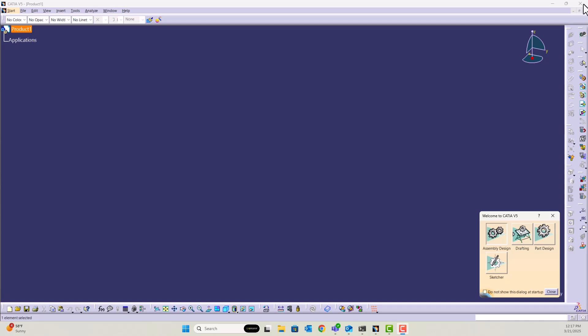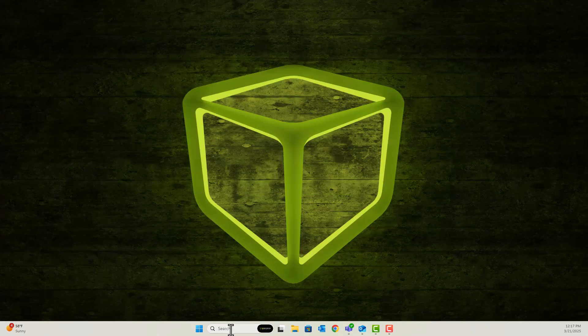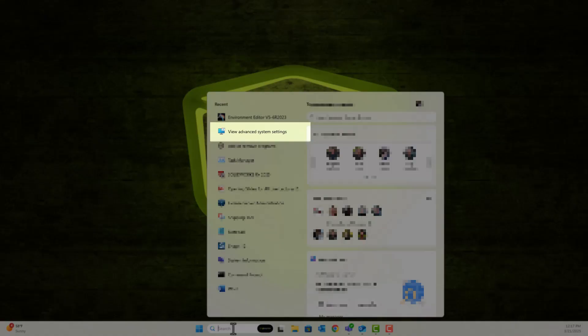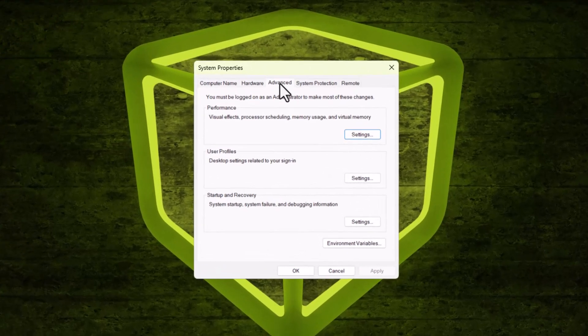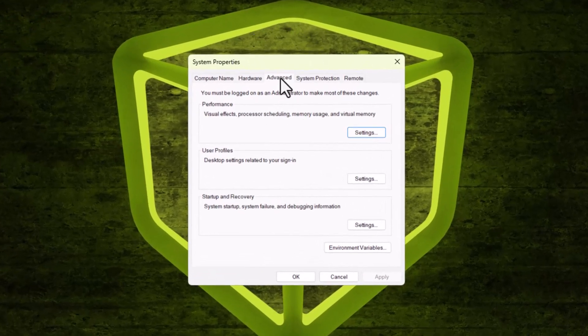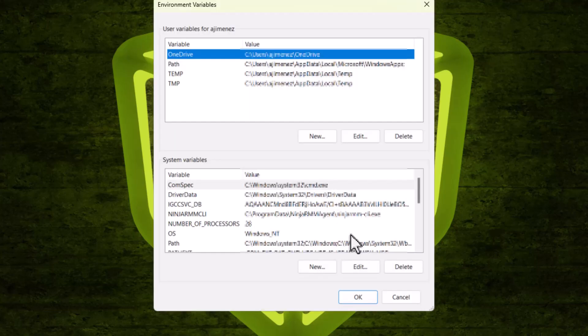This is going to be a simple process here, so we're going to go down to the Windows search. We're going to type in View Advanced System Settings. We're then going to go over to the Advanced tab, then click on Environment Variables.